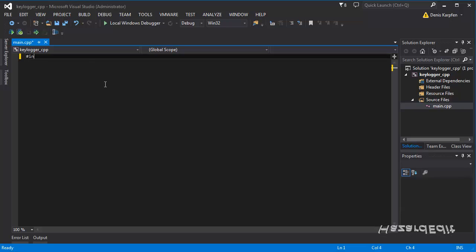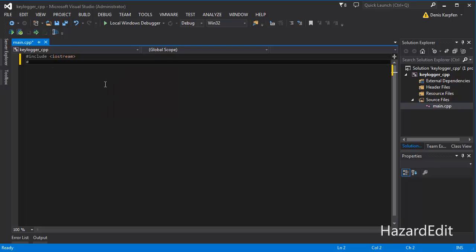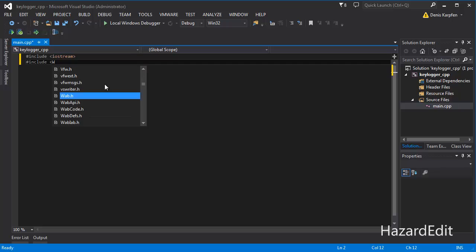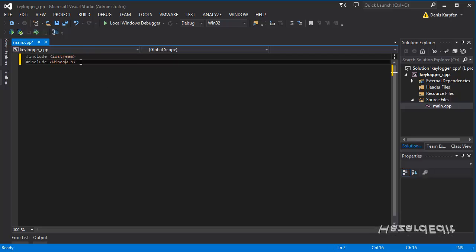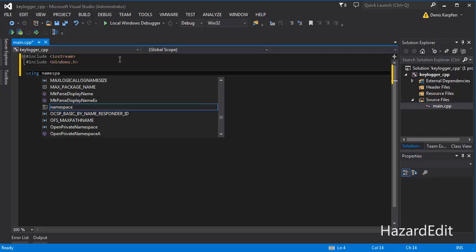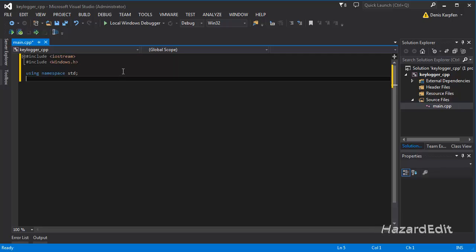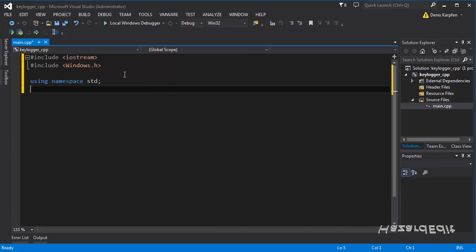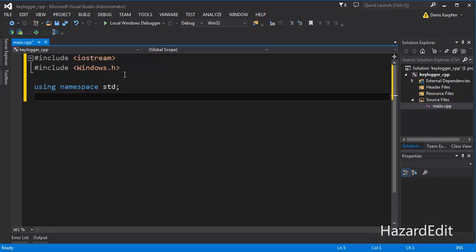So we'll start with including iostream. Next we want to include windows.h — capital W, windows.h. And we will use the standard namespace std. Looks good so far. And before I forget, I'll make it big really quick. I hope this is big enough.